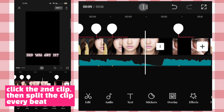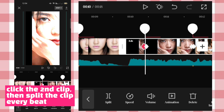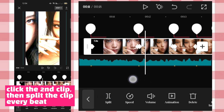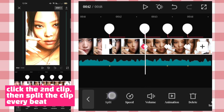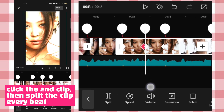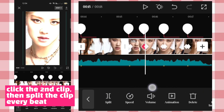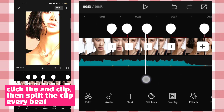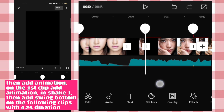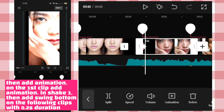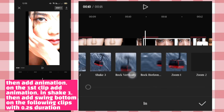Click the second clip, then split the clip first. Then add animation — on the first clip, animation in shake one, then add swing bottom on the following clips with 0.2 second duration.